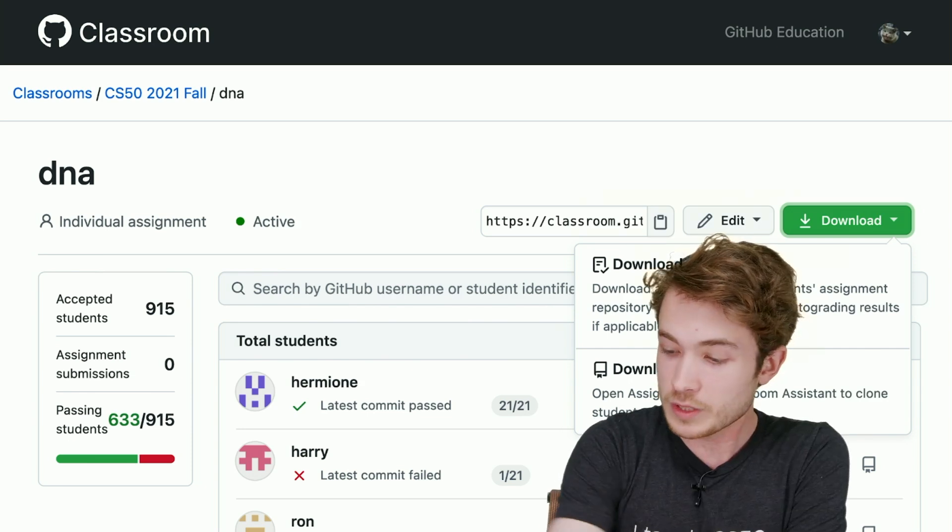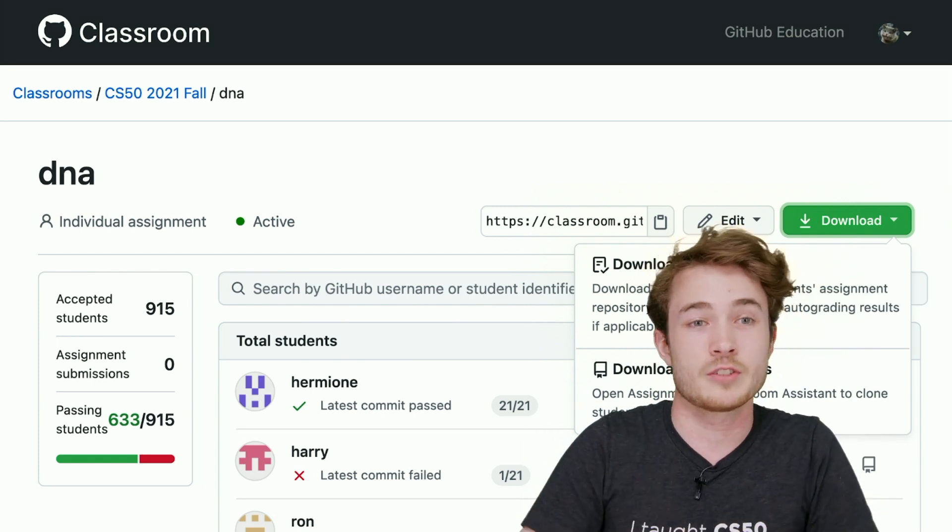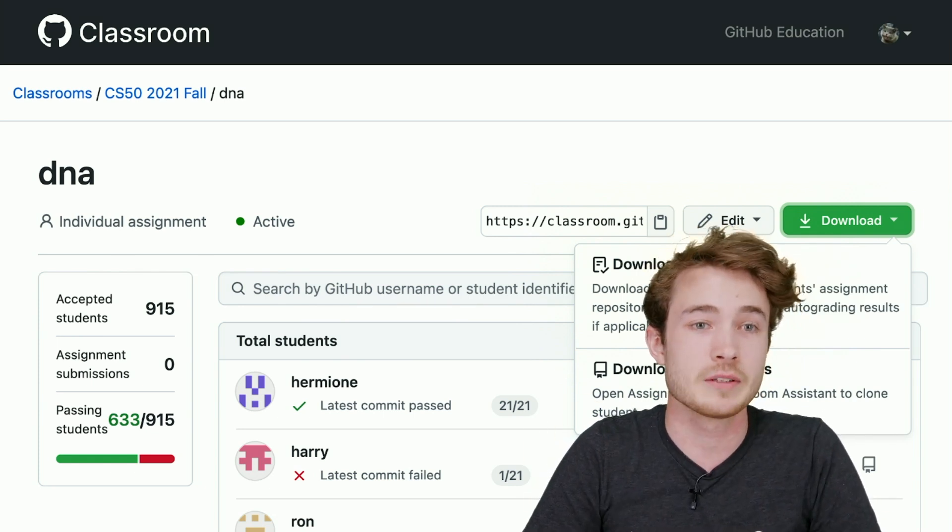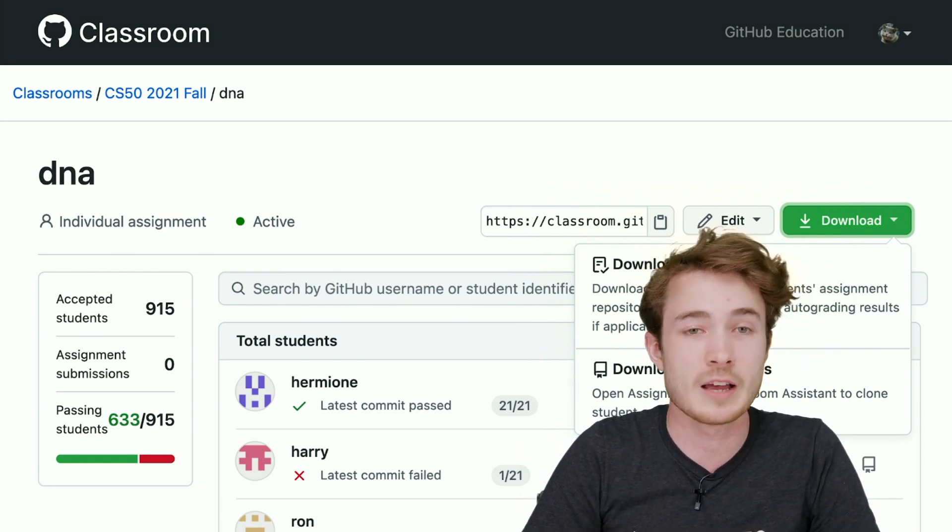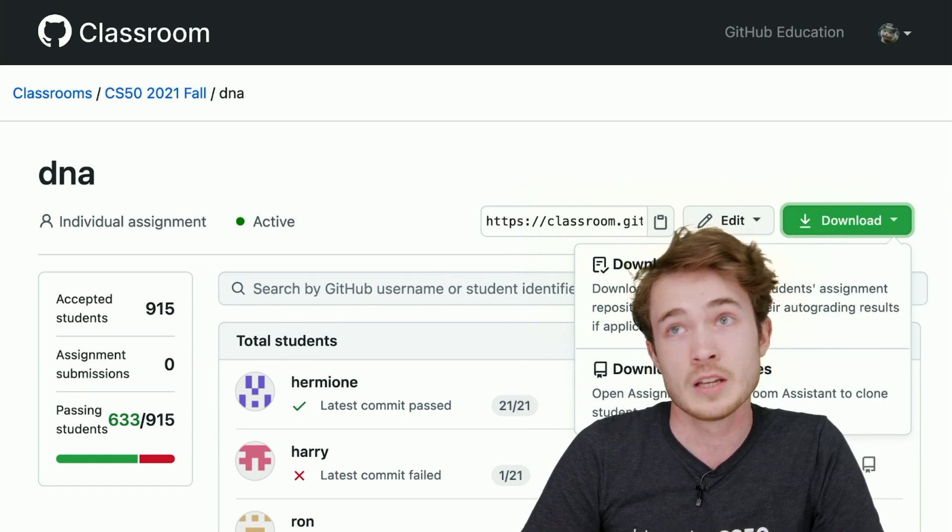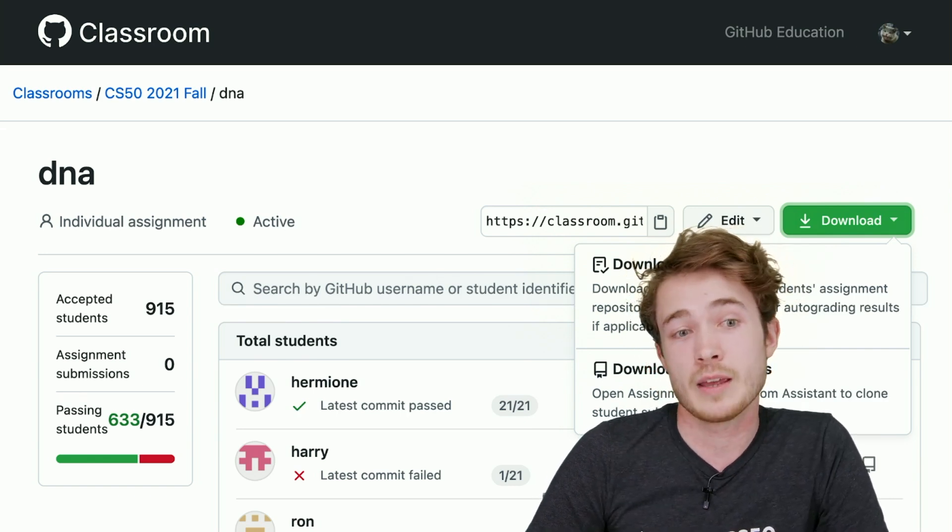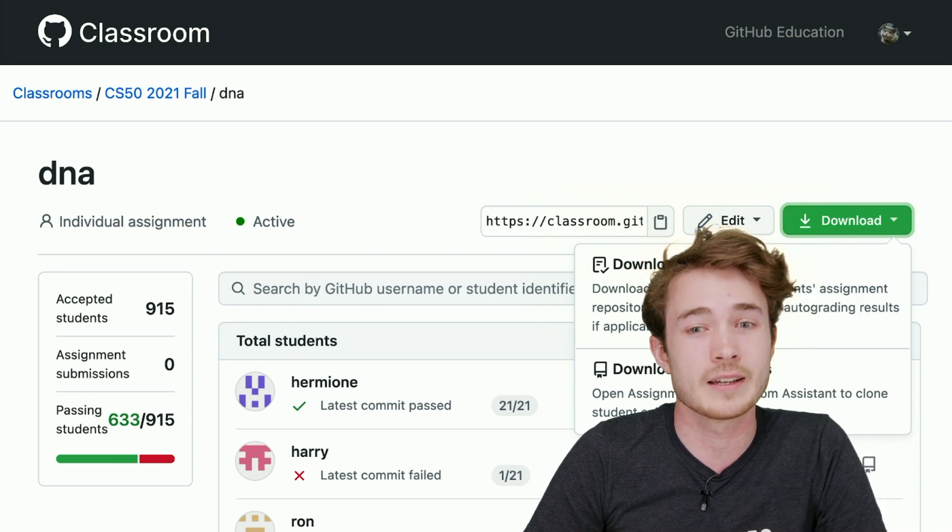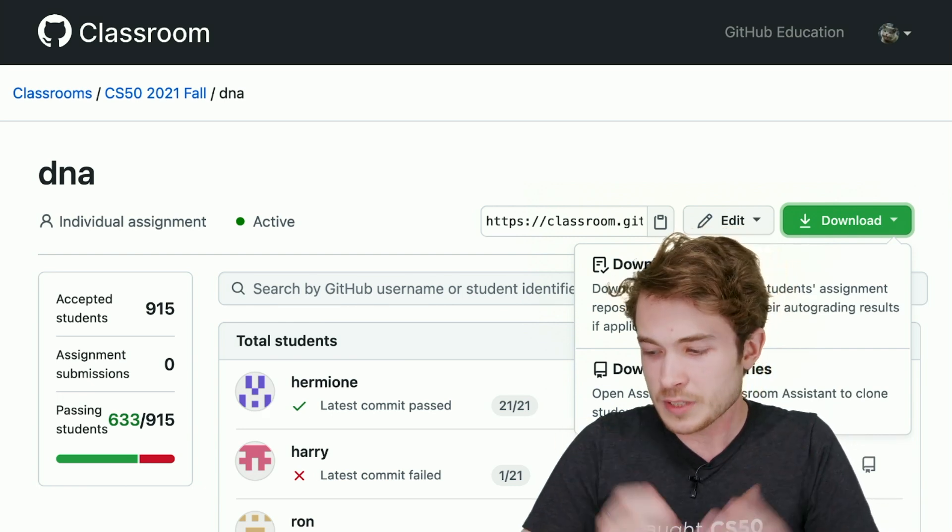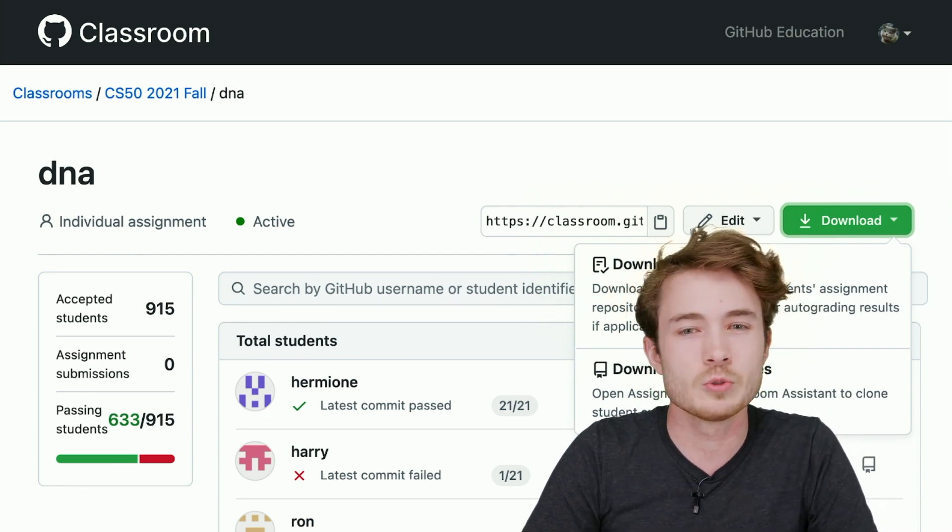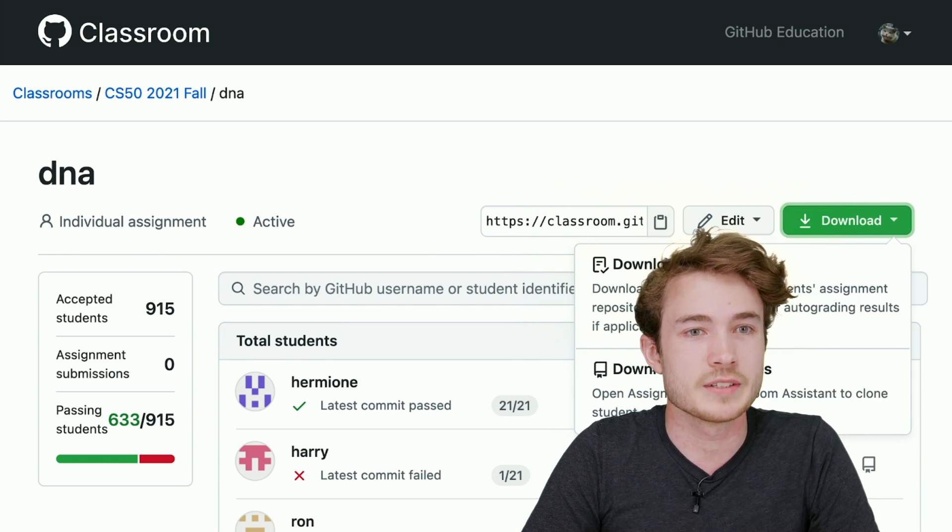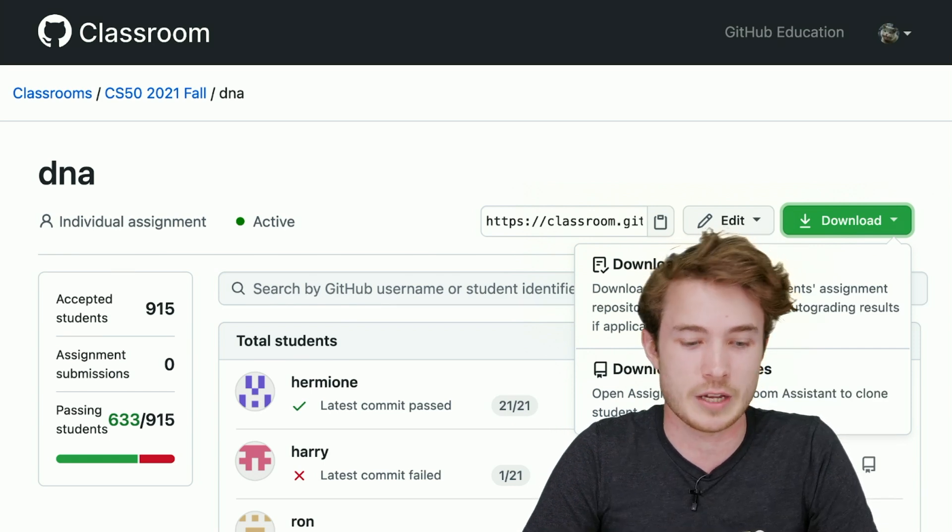So this is what GitHub Classroom offers us. It offers us a chance to create our own assignments, to distribute them with template repositories, to have students have their own space in which to work on them, and to submit that work back to us, we can leave feedback and see their grades. So let's actually dive into how we could do a demo of this and seeing how we build our own GitHub Classroom.